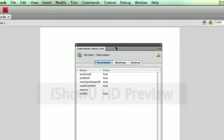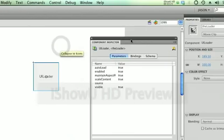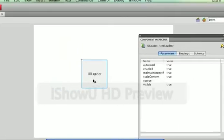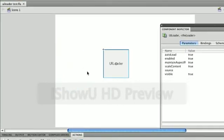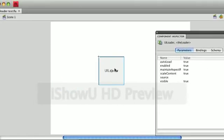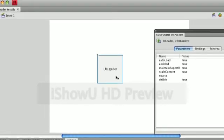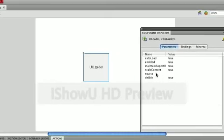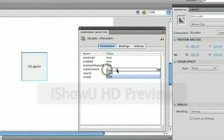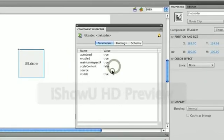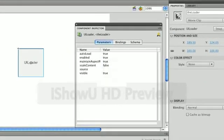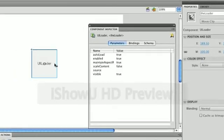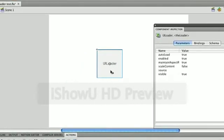And what that means is that for that component, whatever size this component is set at, the content that I load into it will scale to that size. So if I turn this off and set it to False, that means whatever content is loaded in will not be scaled to the dimensions of this component.